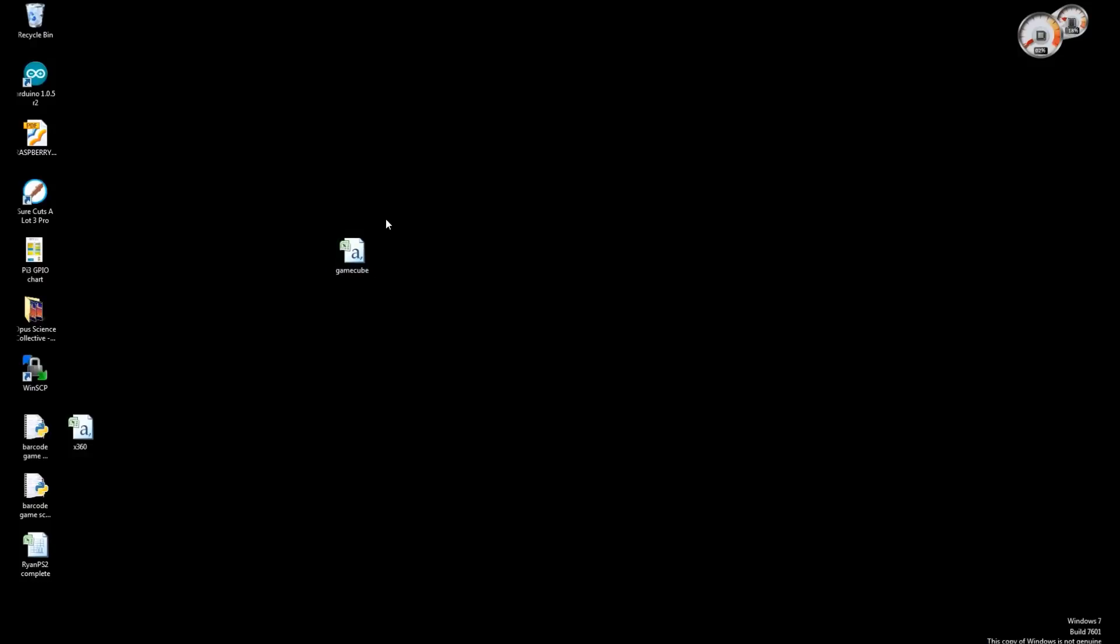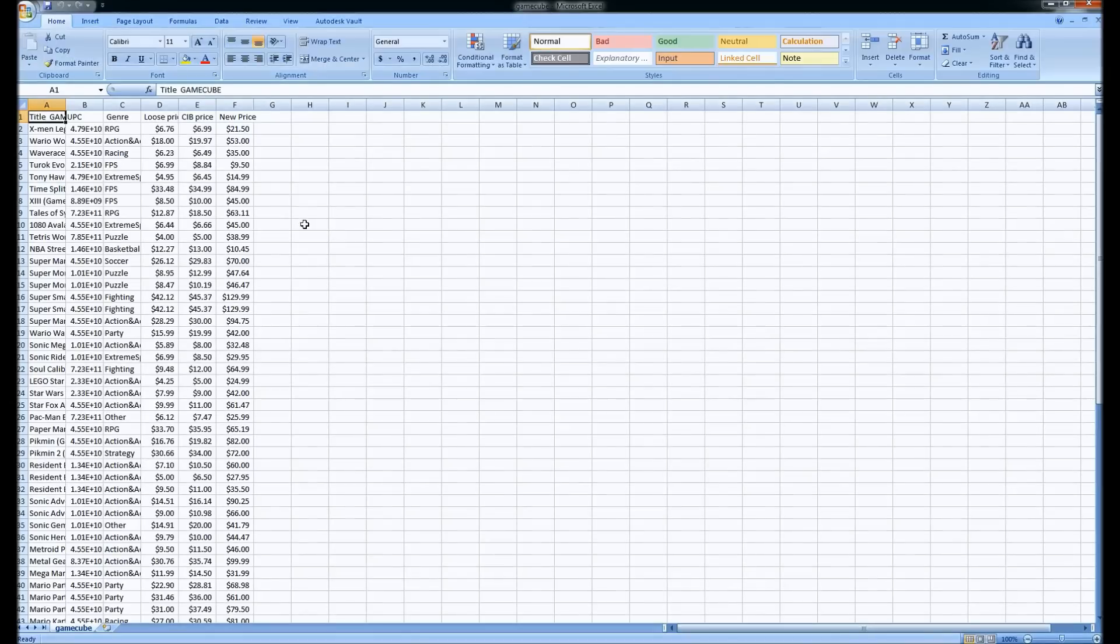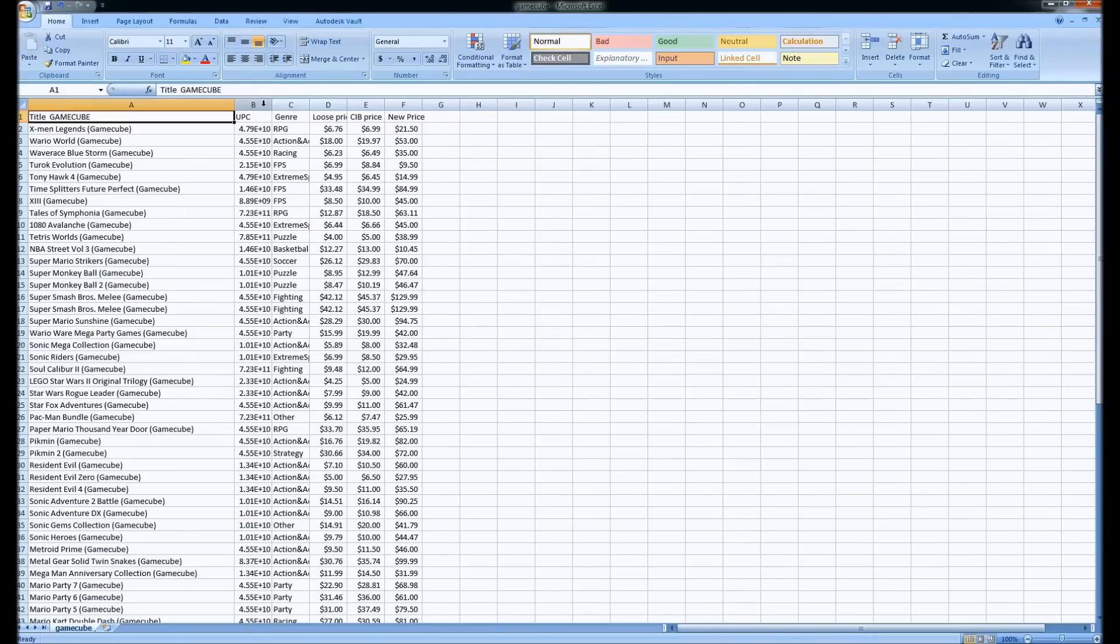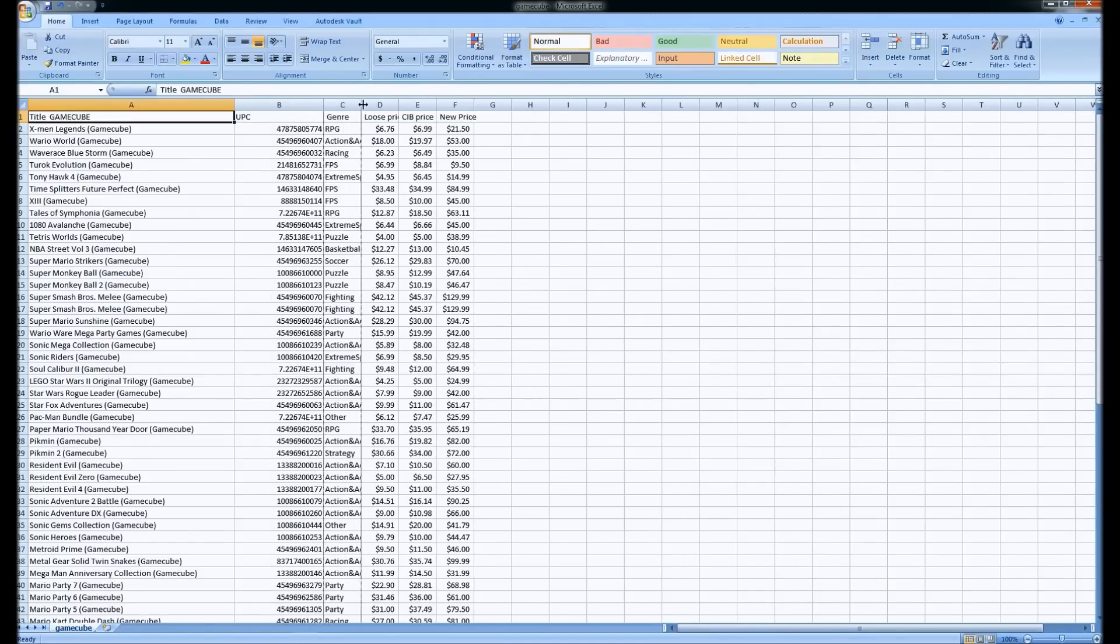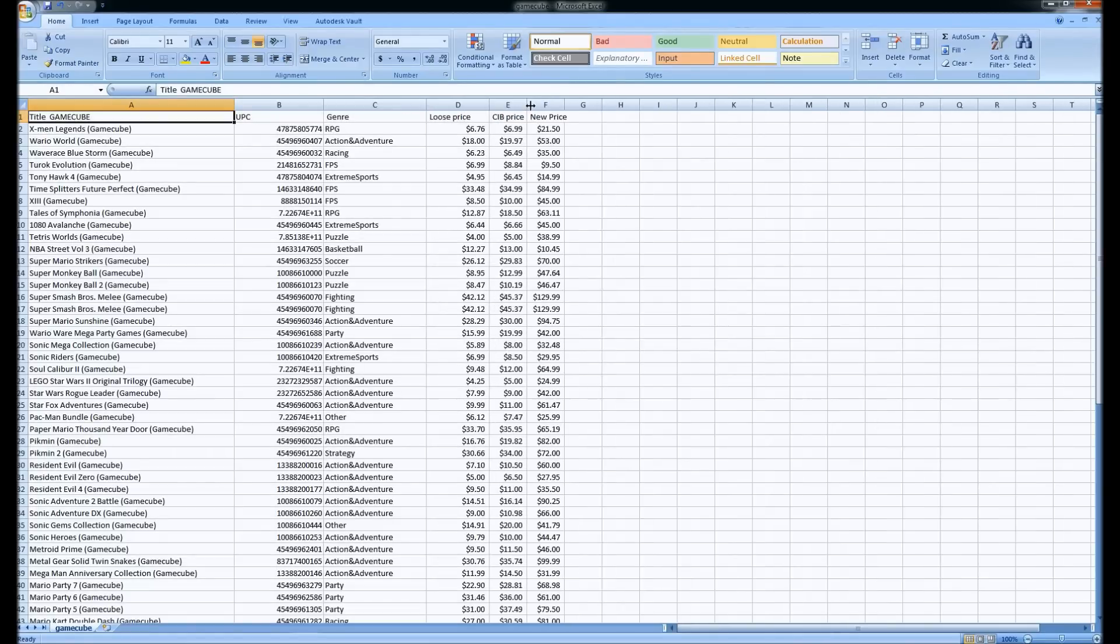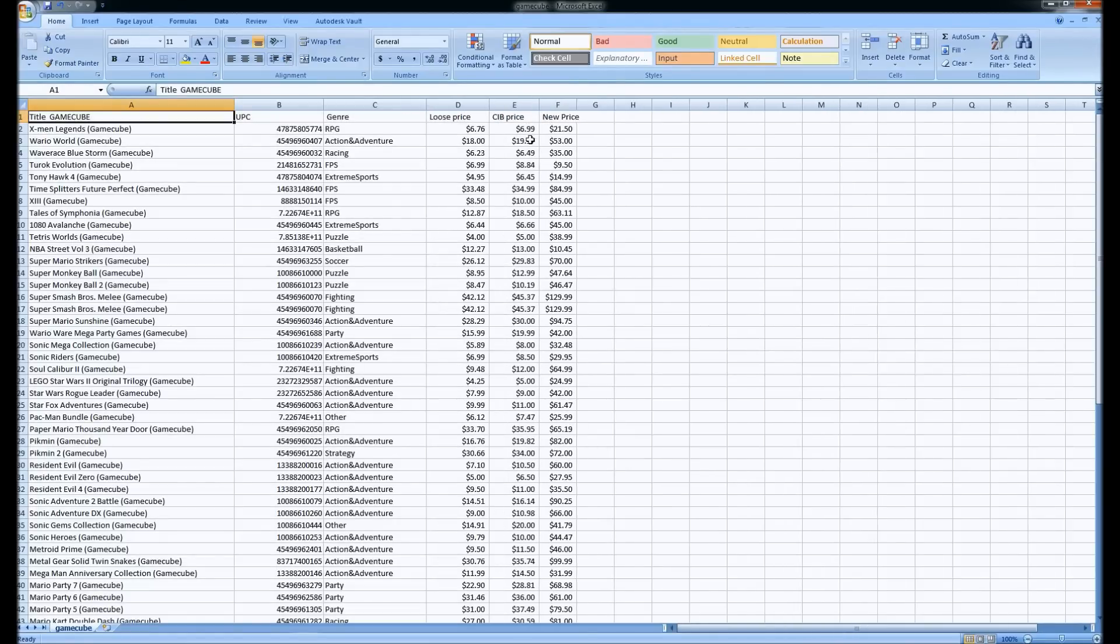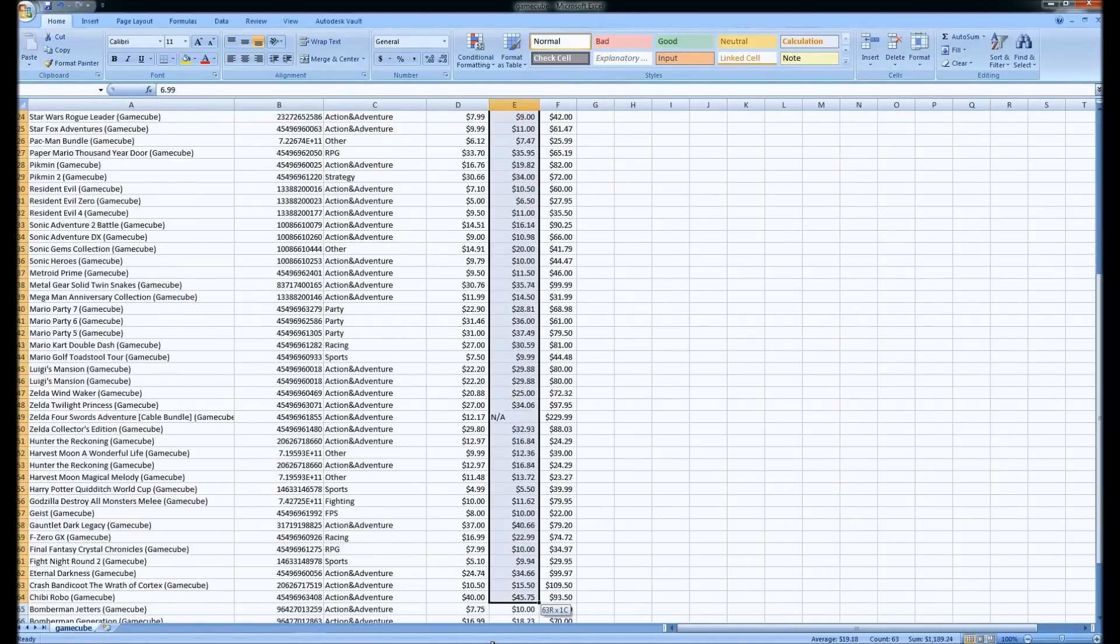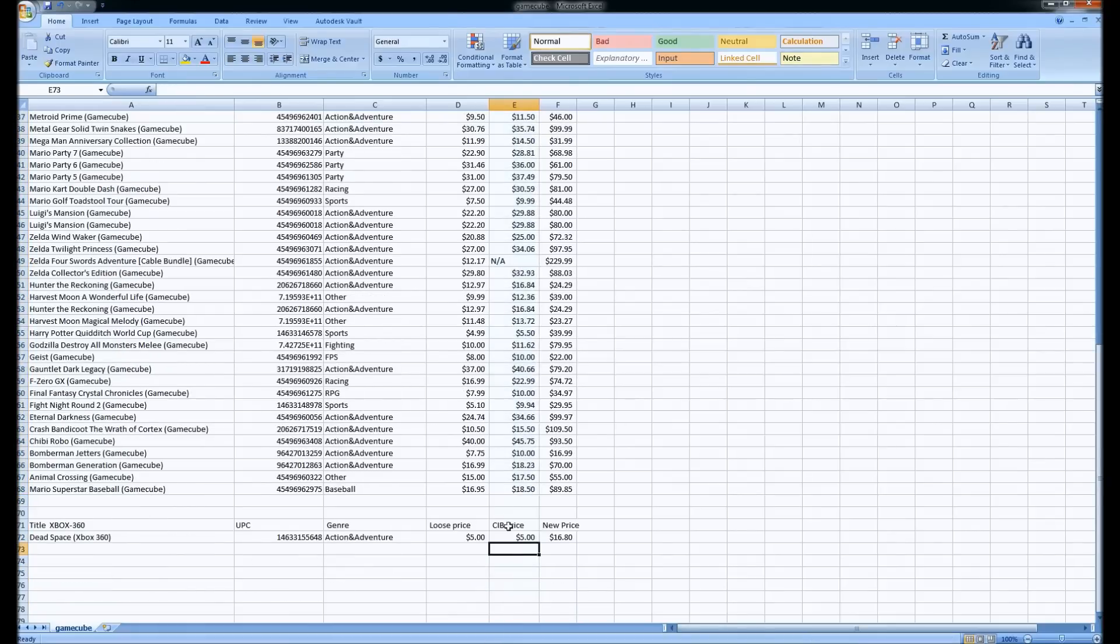So I've scanned this whole lot of GameCube games, which takes about a second per scan. And then this is the raw comma delimited data that you can open up in an Excel-like program. This is Microsoft Excel.